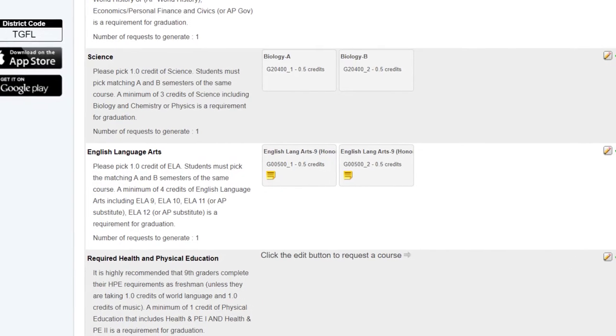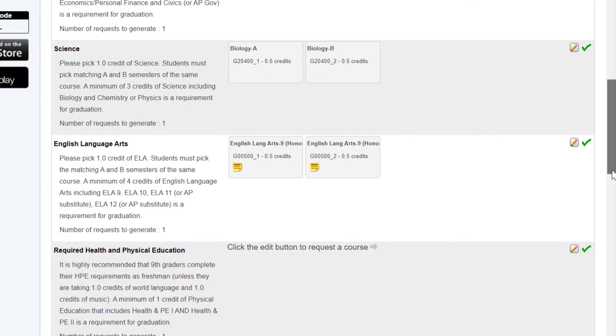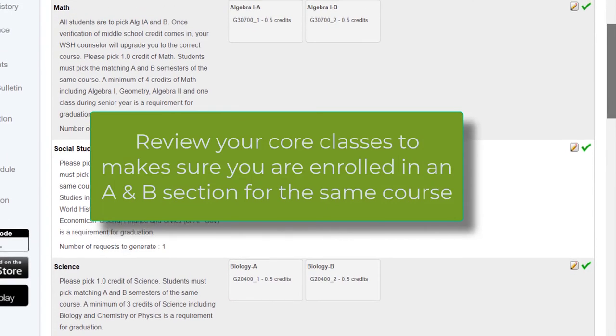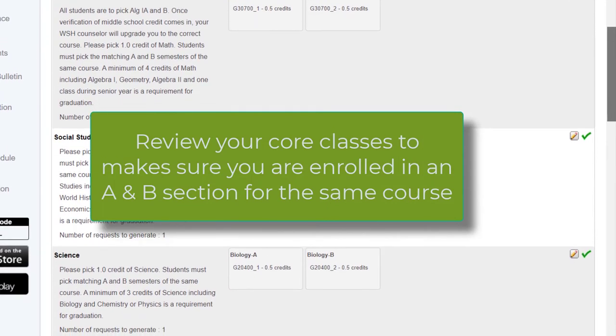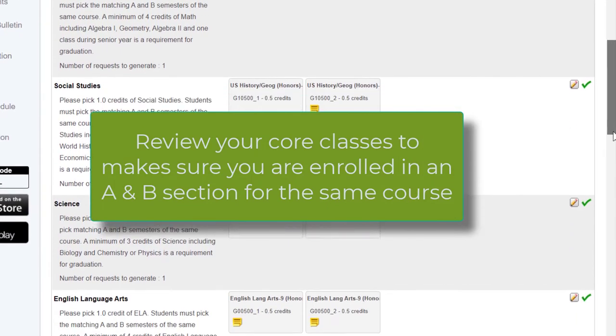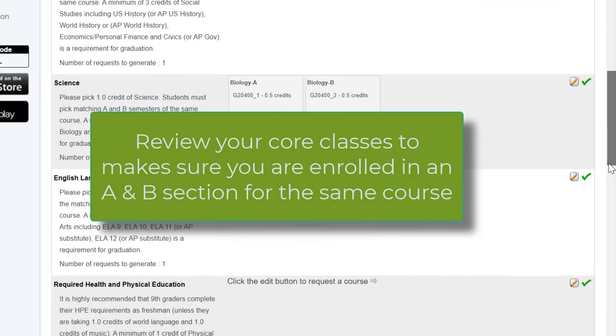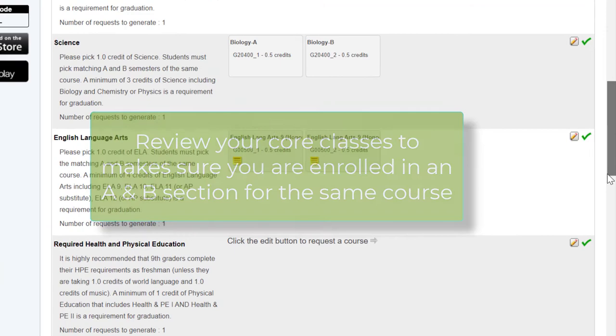Once you get to this point, please review those first four sections. Make sure you have an A and a B that are the same course.